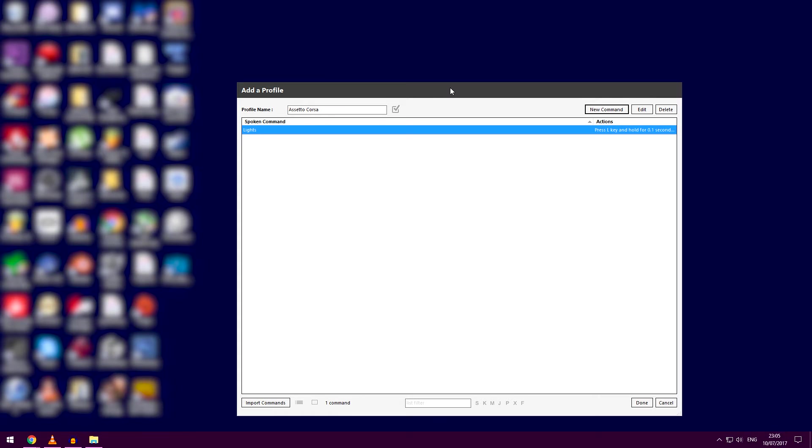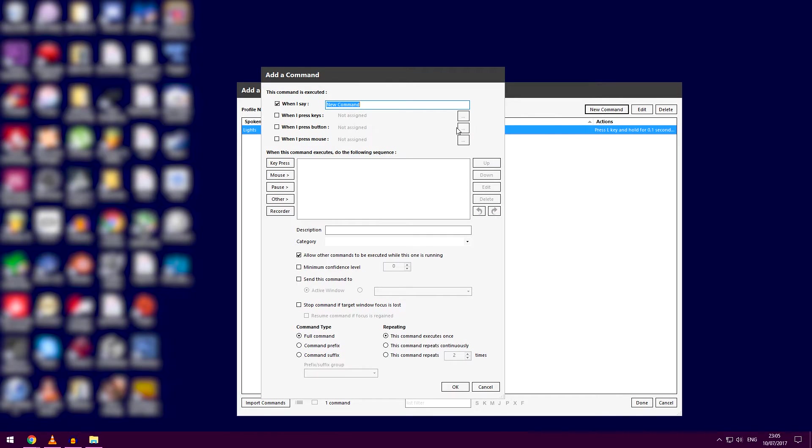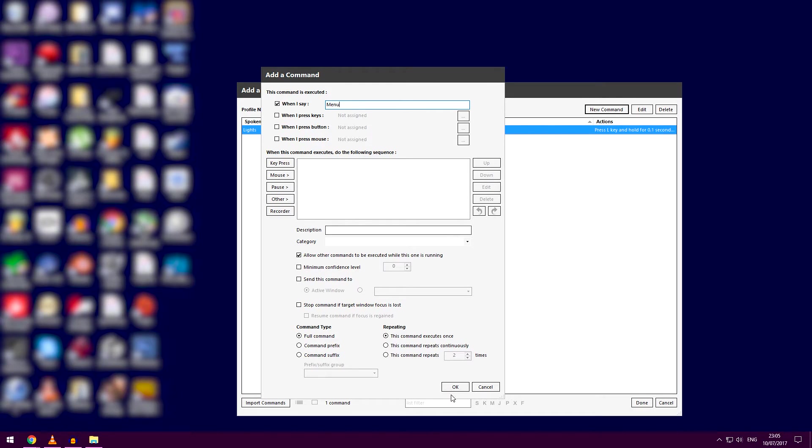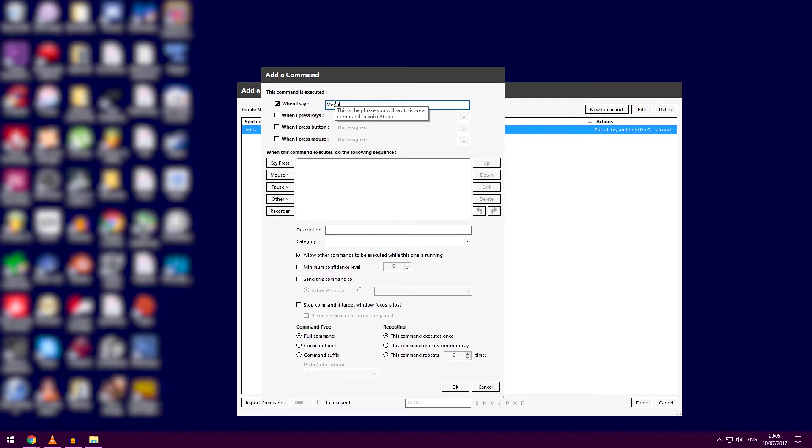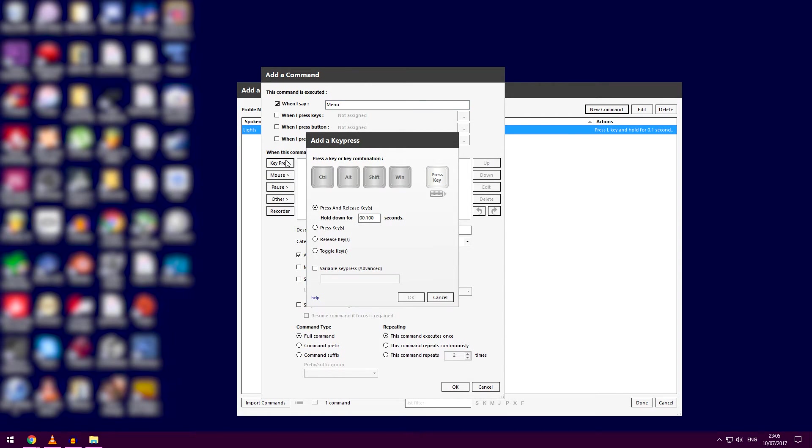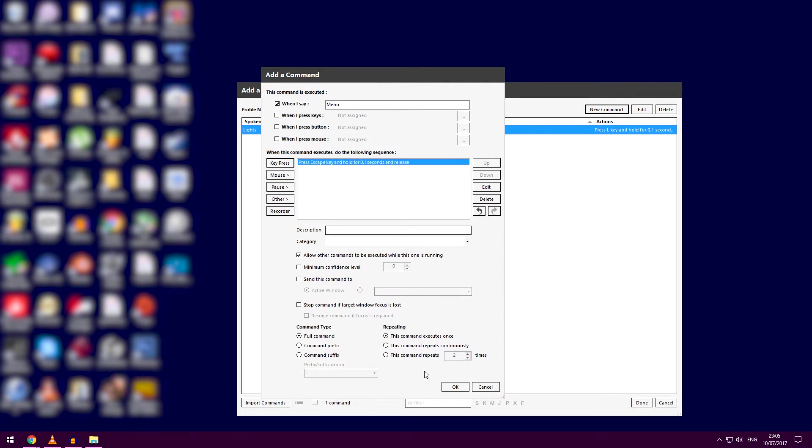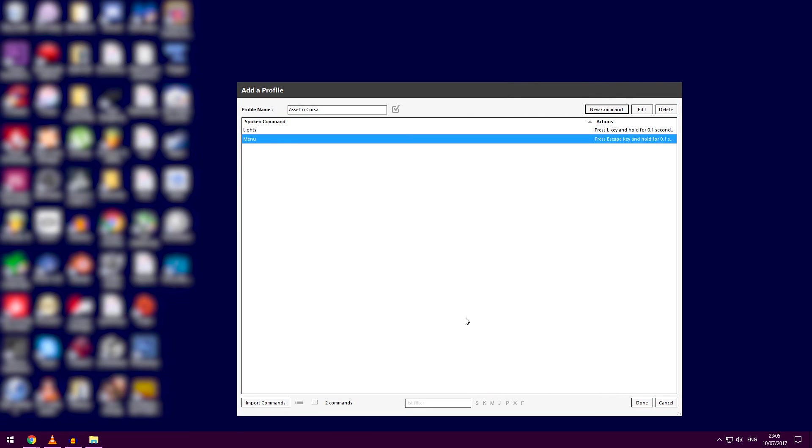Another new command: when I say 'menu.' If you type in the words, the program understands when you say a phrase that sounds like 'menu'—the program recognizes it. Then obviously Escape is the menu key in Assetto Corsa. It's the same thing for Control plus a key.